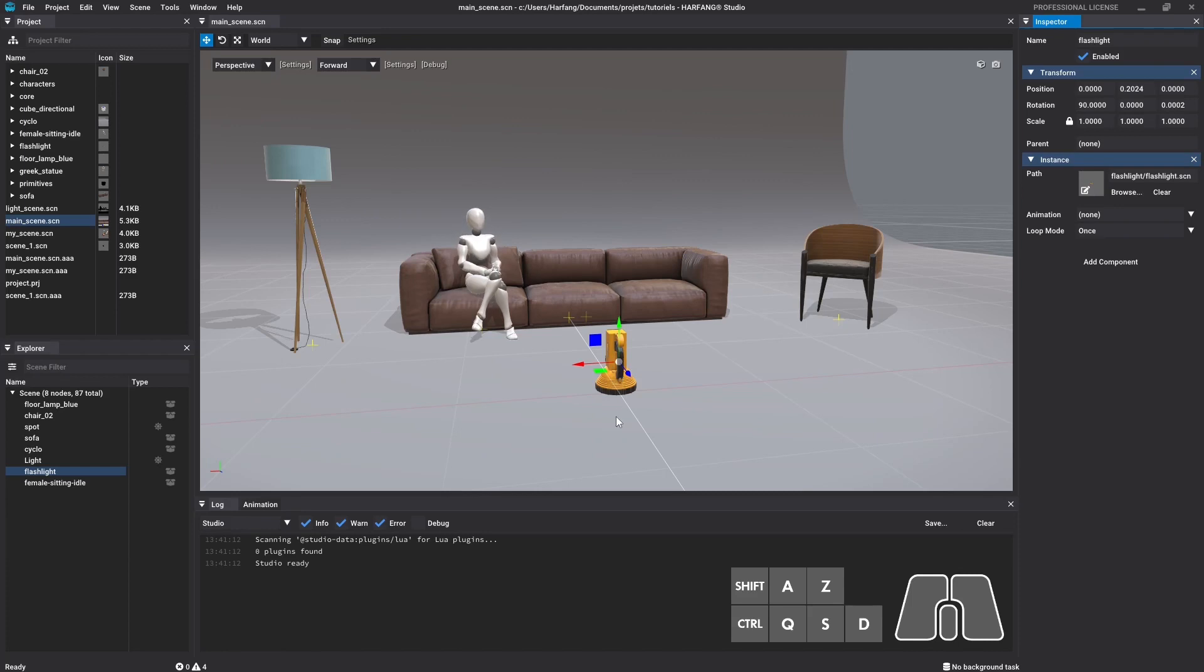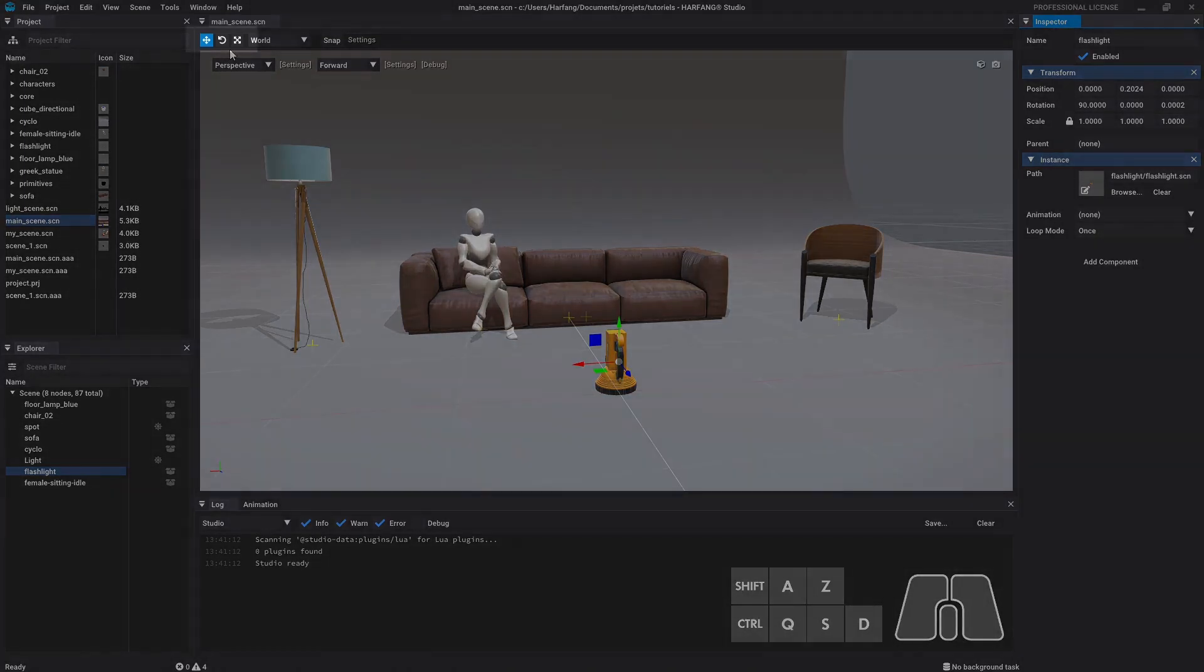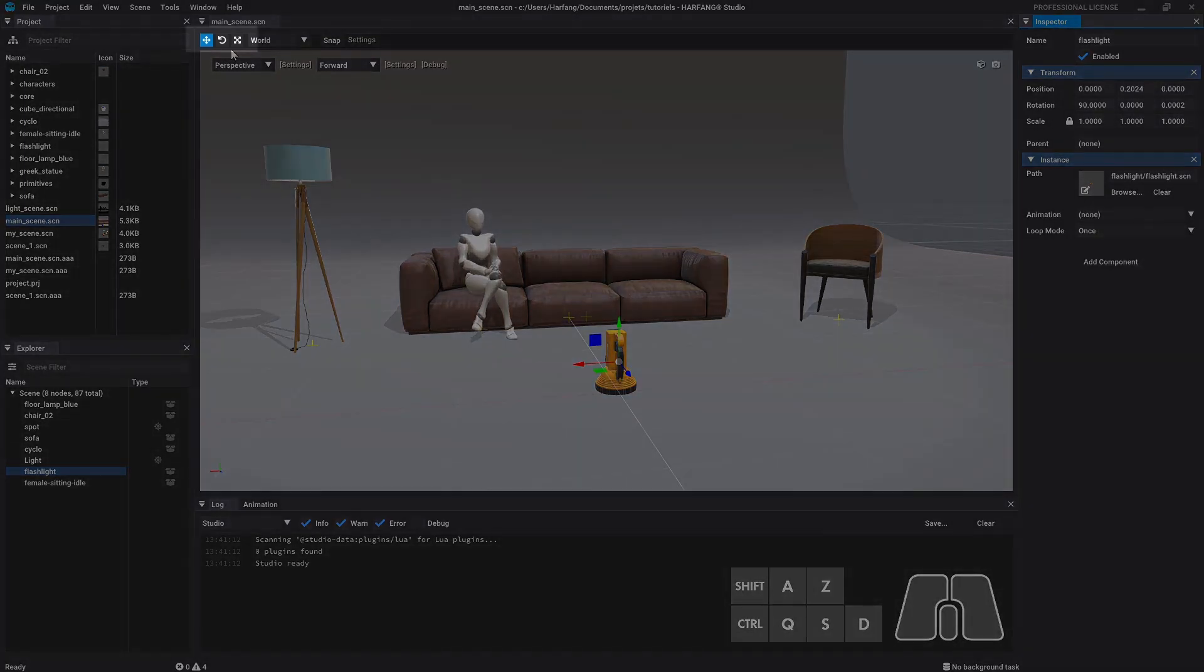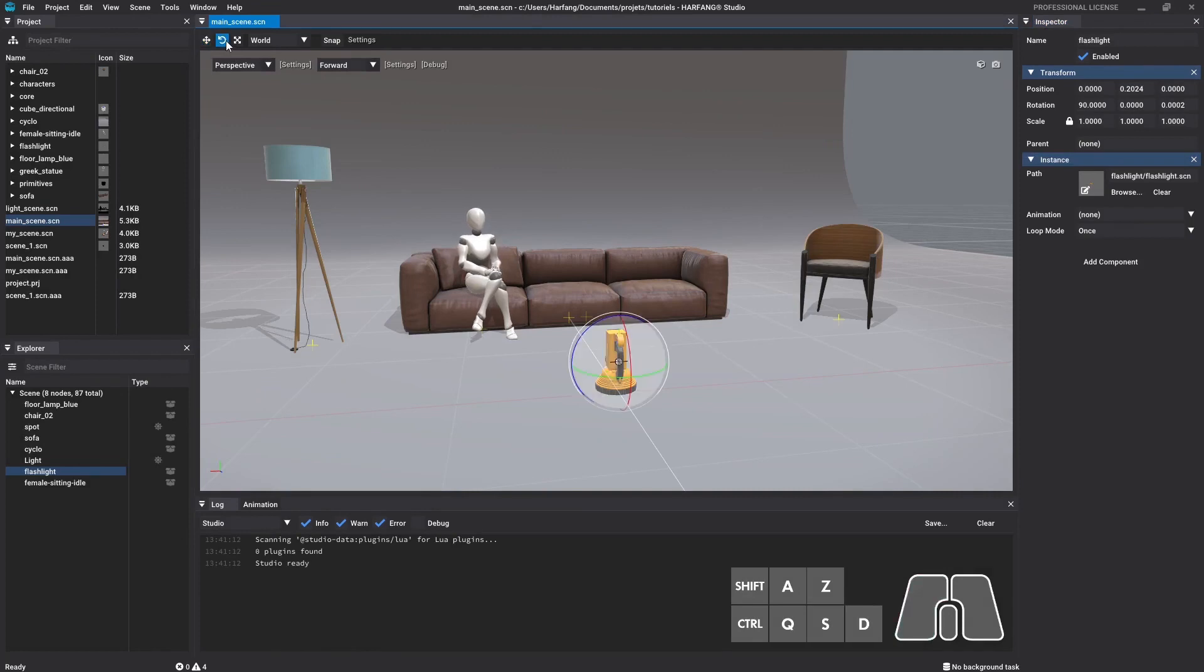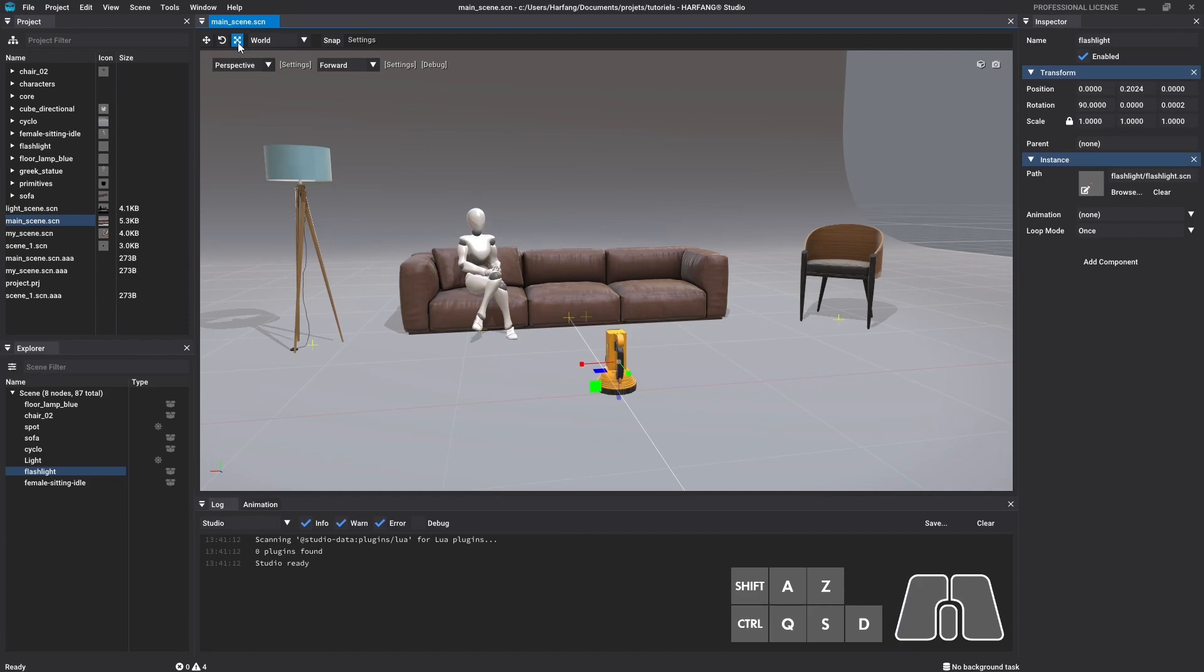There are three different transformation tools in Studio. You can switch between them by clicking on their icon in the bar at the top of the 3D view. The first one is the translation tool and allows you to set the node's position. The second one is the rotation tool and allows you to change the node's rotation. The last one is the rescale tool and allows you to change the node's scale.